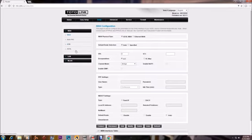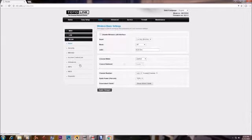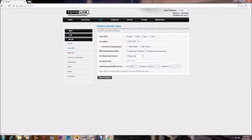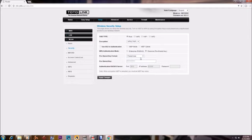After logging in, click on Setup, then click on WLAN and Security.